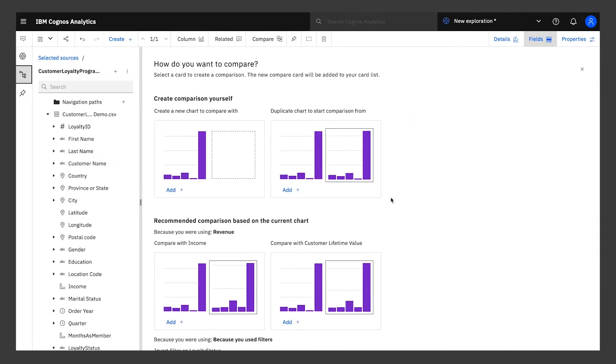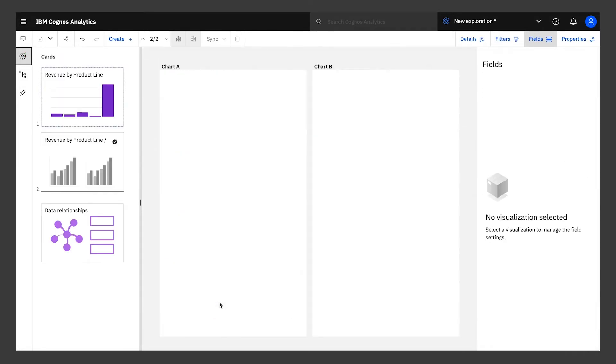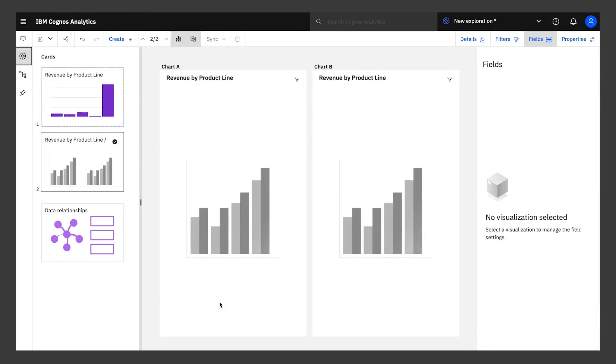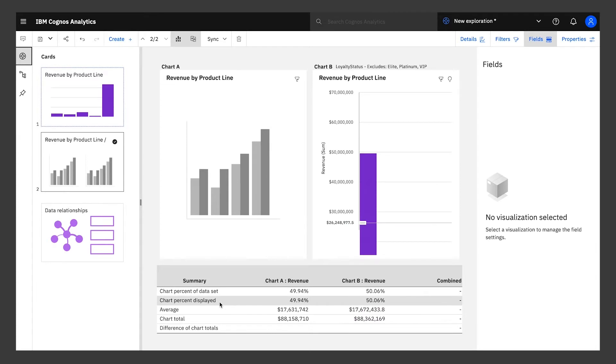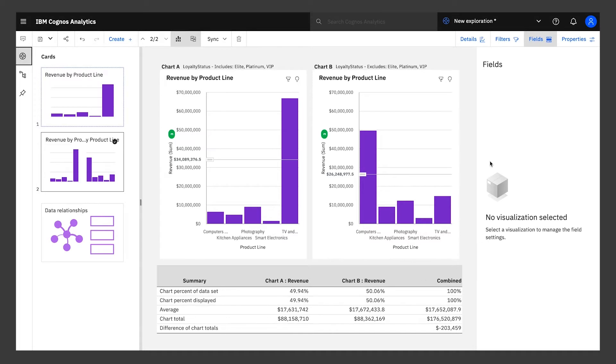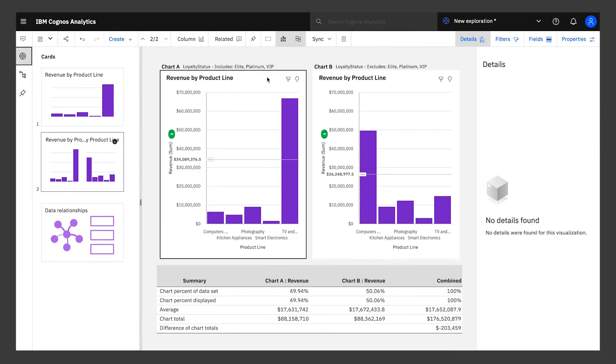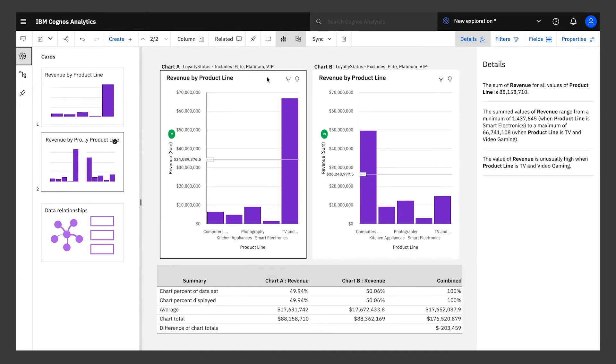Then hit the Compare button and Cognos will suggest several side-by-side comparison options for you. By choosing the comparison with inverted filters, you'll quickly see the differences between your top-status customers and your lower-status customers. You can see that customers with top-status are mostly buying photography equipment, while members in the lower-status tiers are buying home theater equipment.